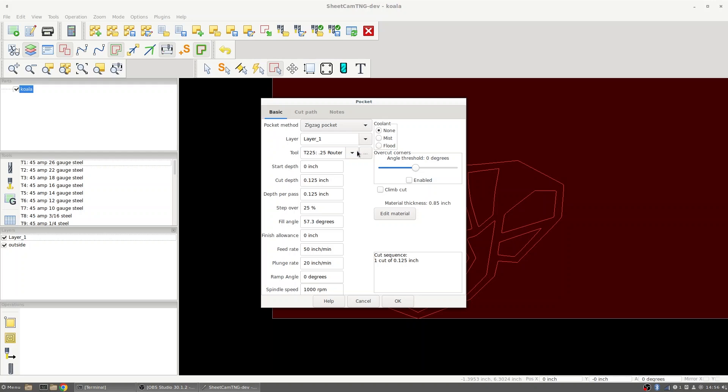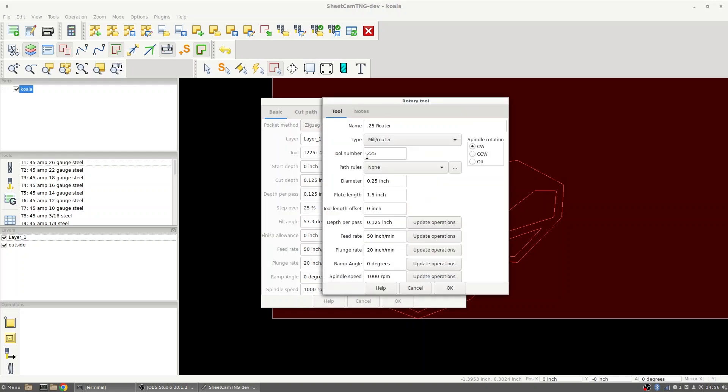The tool I have selected is the quarter inch bit that I have on here today. If I need to modify this bit I can click on this box with three dots to the right of that and I can go in here and set up the settings for this bit, whether that's the diameter, the flute length, tool length offset which should always be zero, depth per pass, and our feed rate.